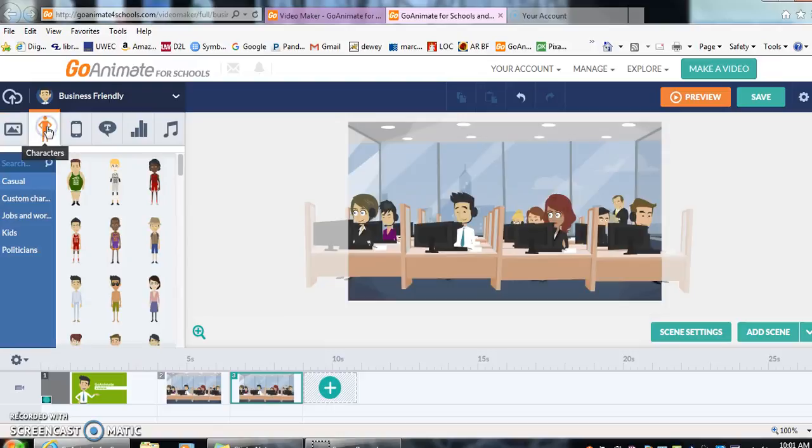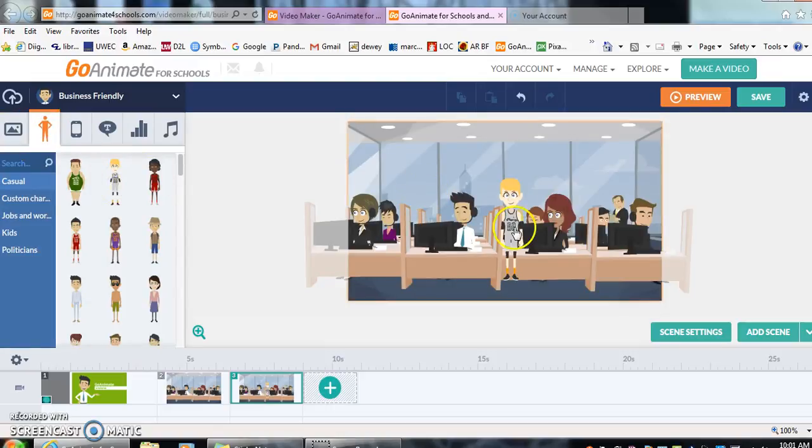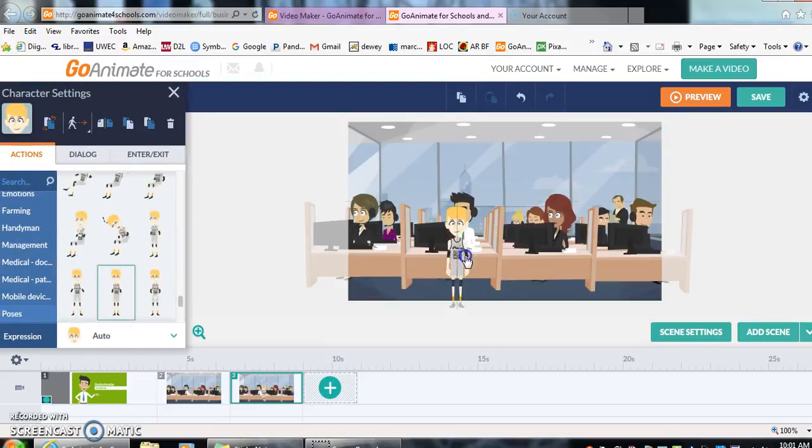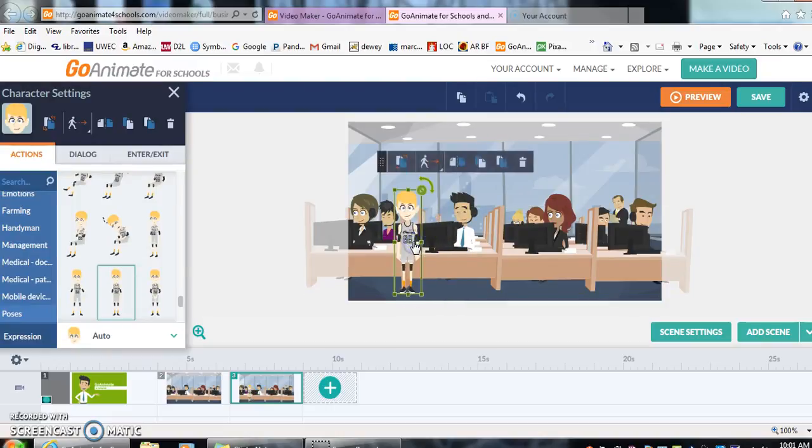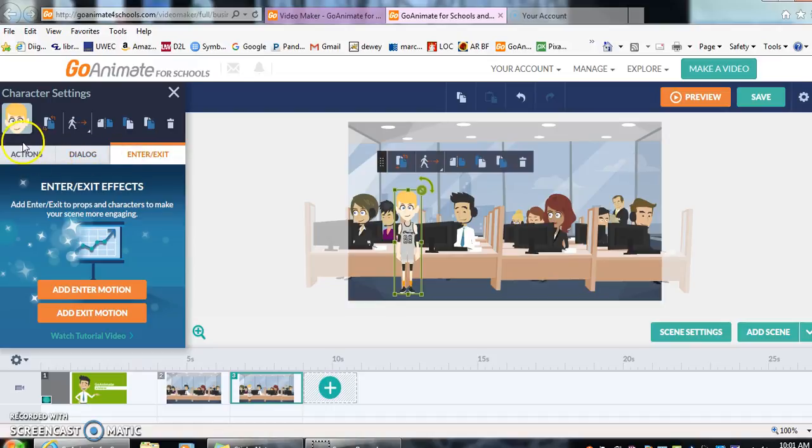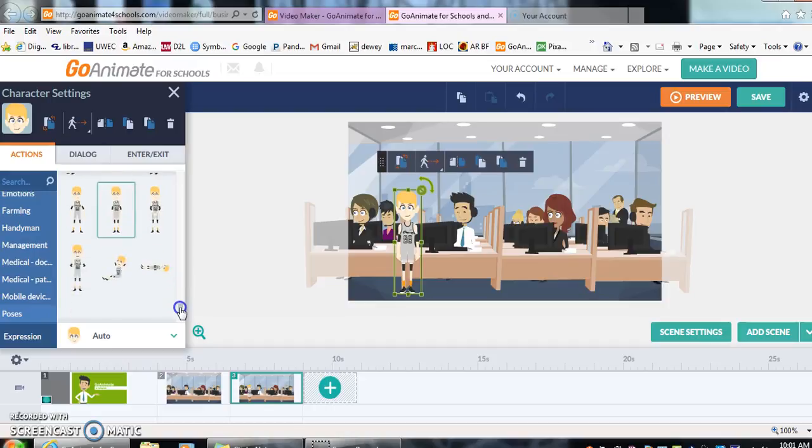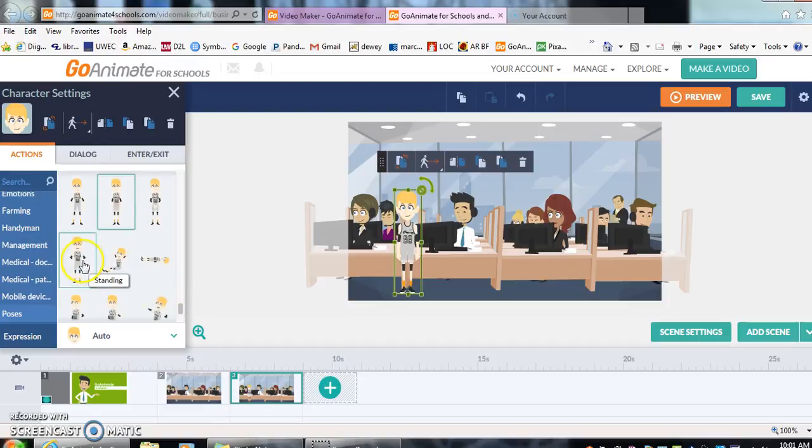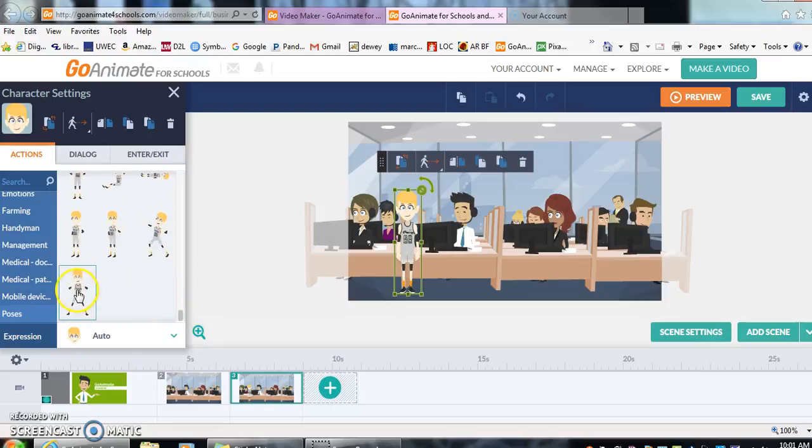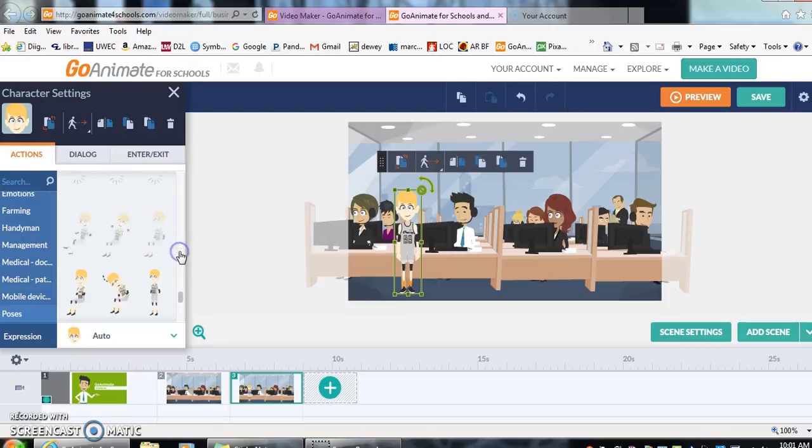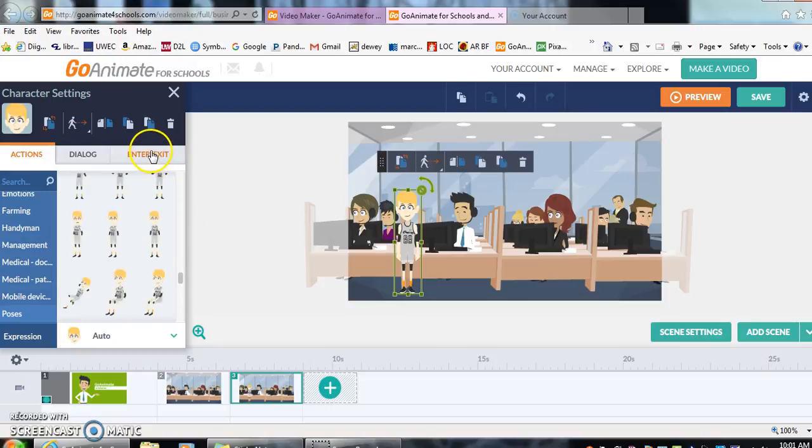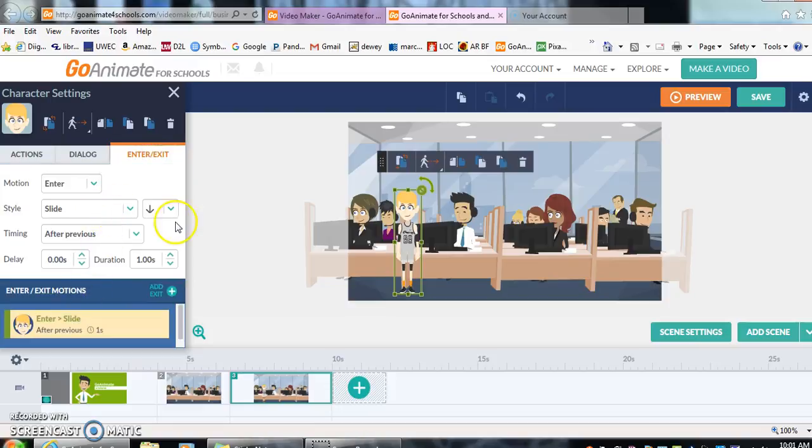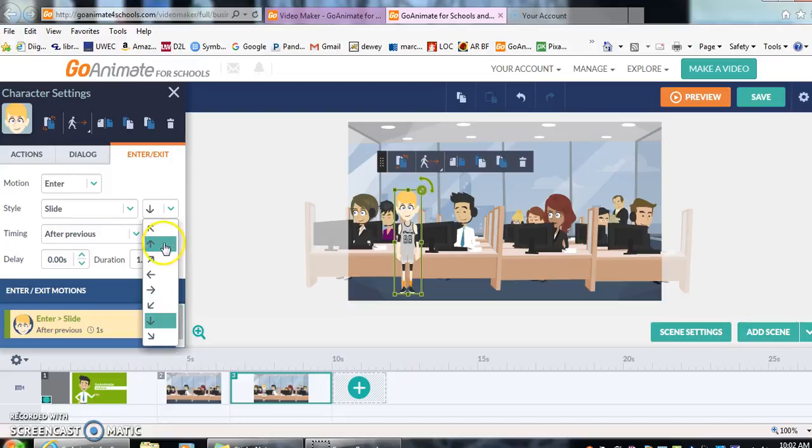So let's add our character again. Now let's this time make sure that I'm clicking on this character when I want him to move. So let's have enter exit. You can also choose in actions, they will have walking, which I noticed is the easiest way to have him come in. So let's choose enter and exit. And we just add enter motion.